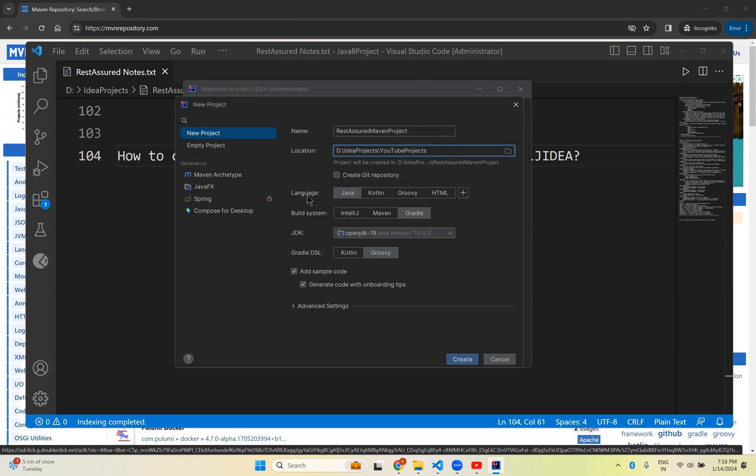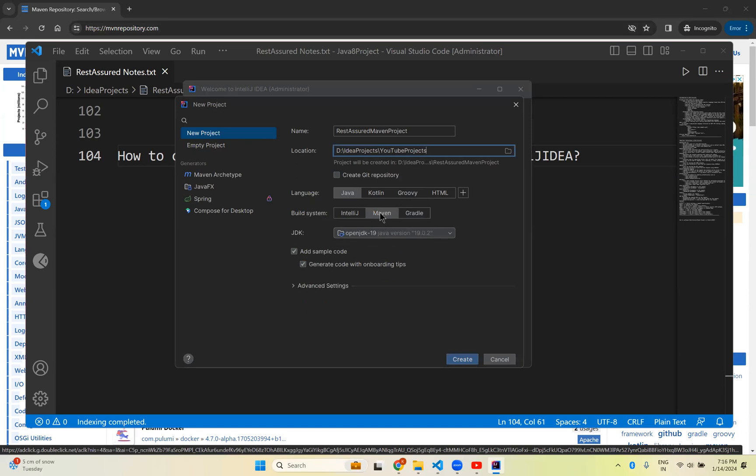And then which language you want to use. Java, Kotlin, Groovy something like that. So this is a Java project I am creating. Click on Java. Build system. Here you need to select Maven, as we are creating REST Assured Maven project.